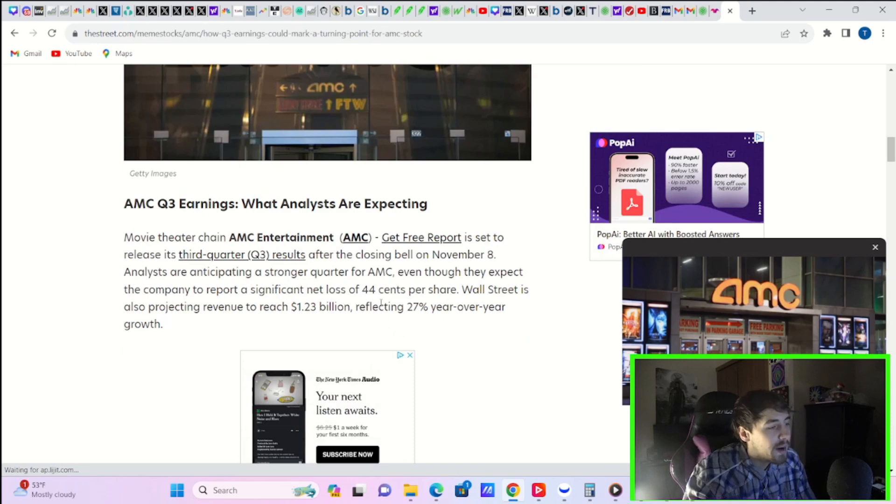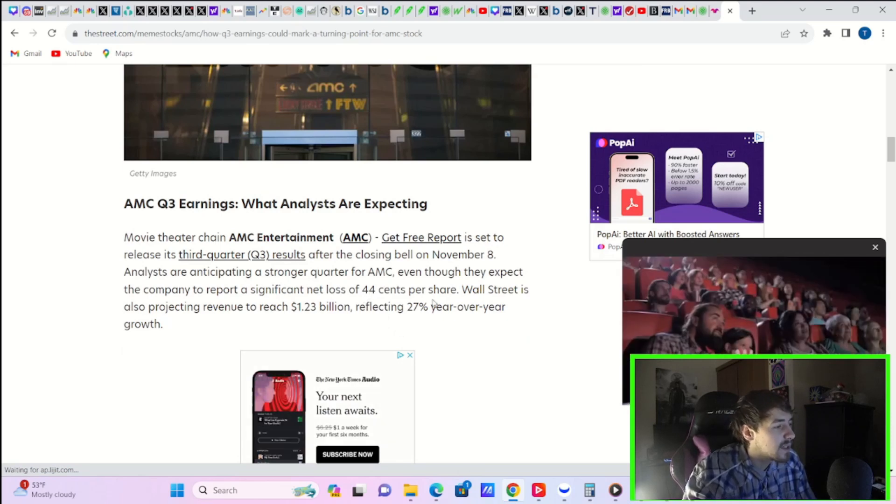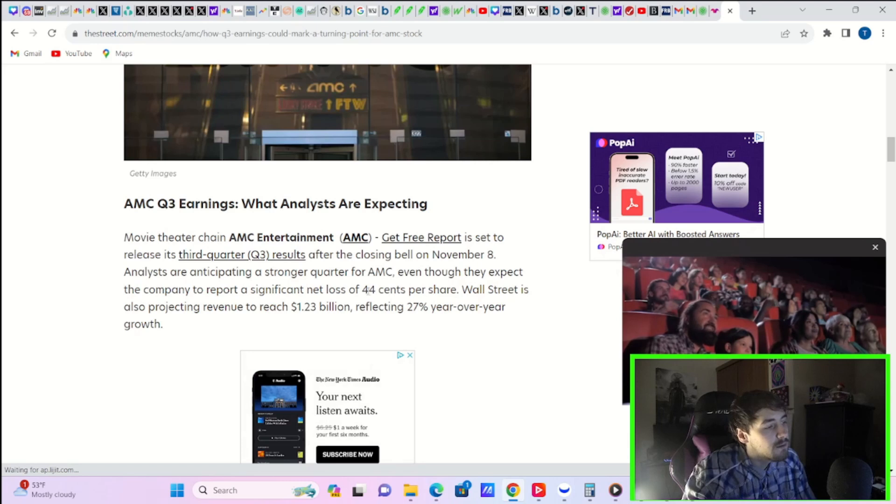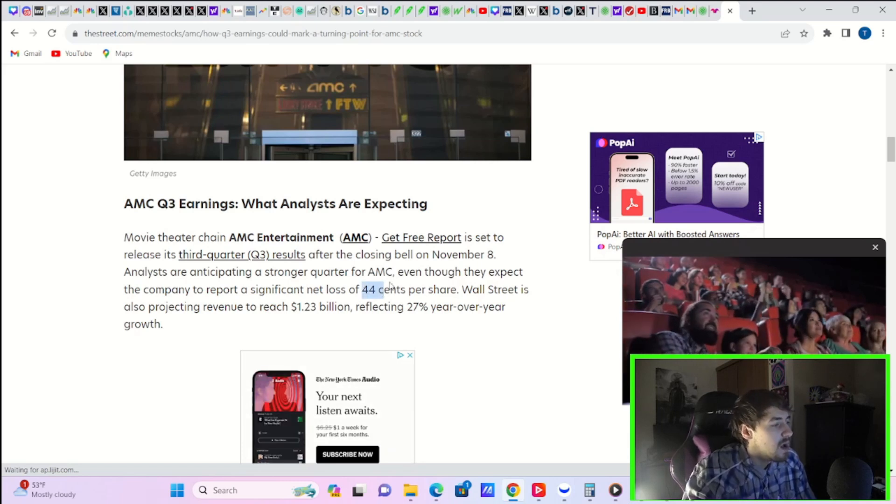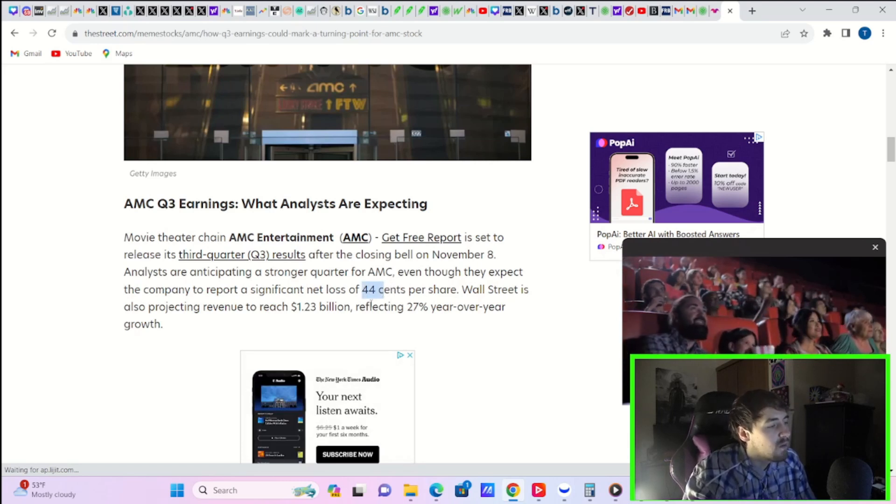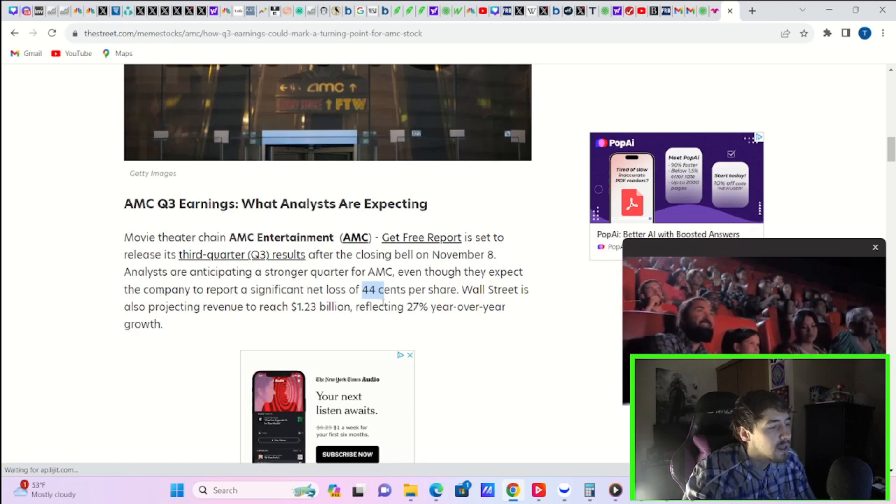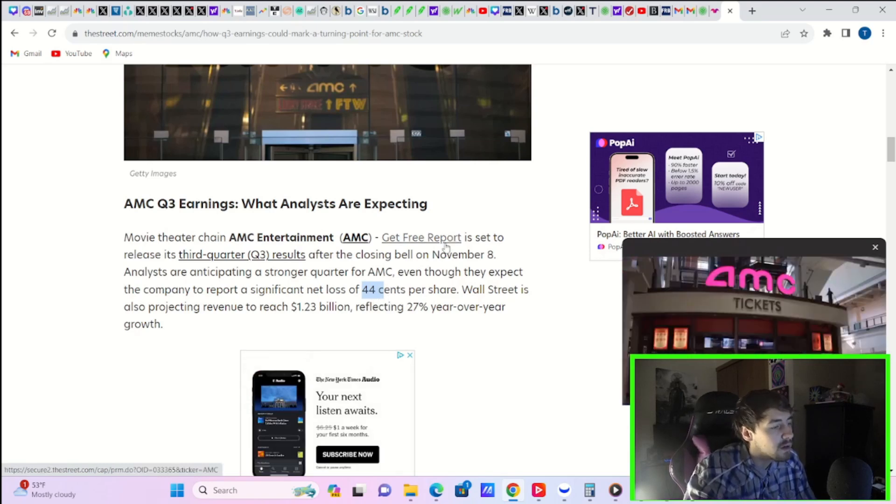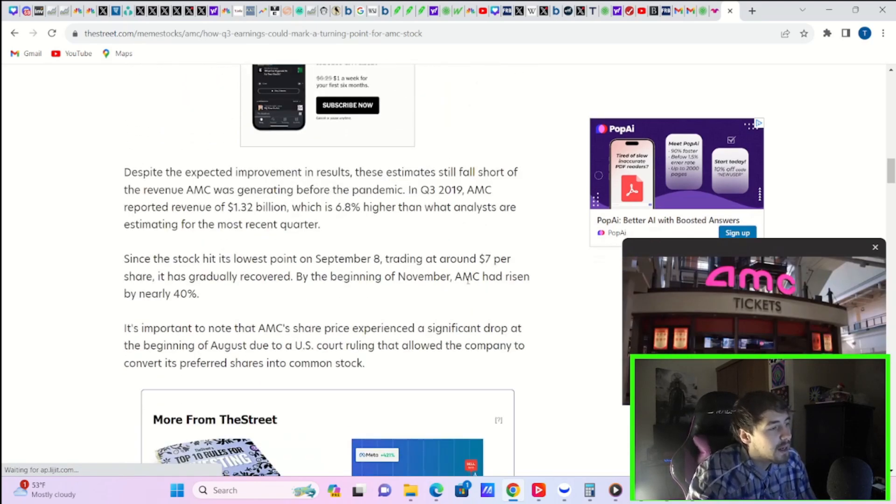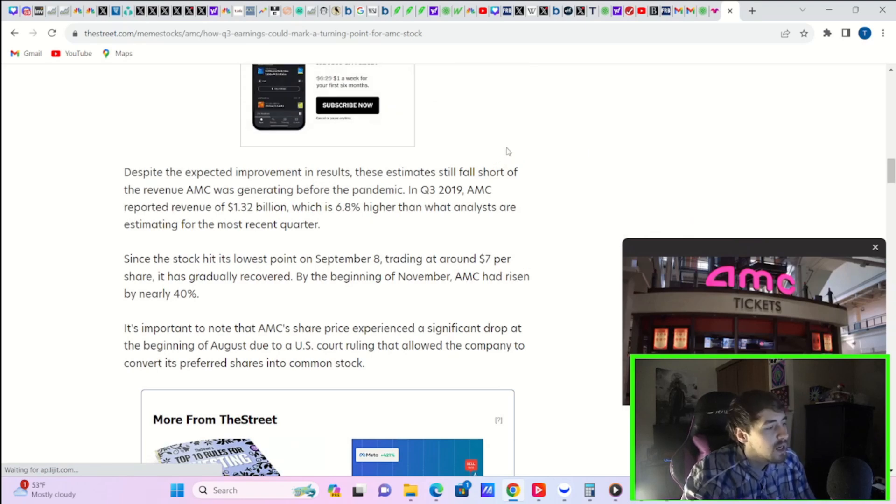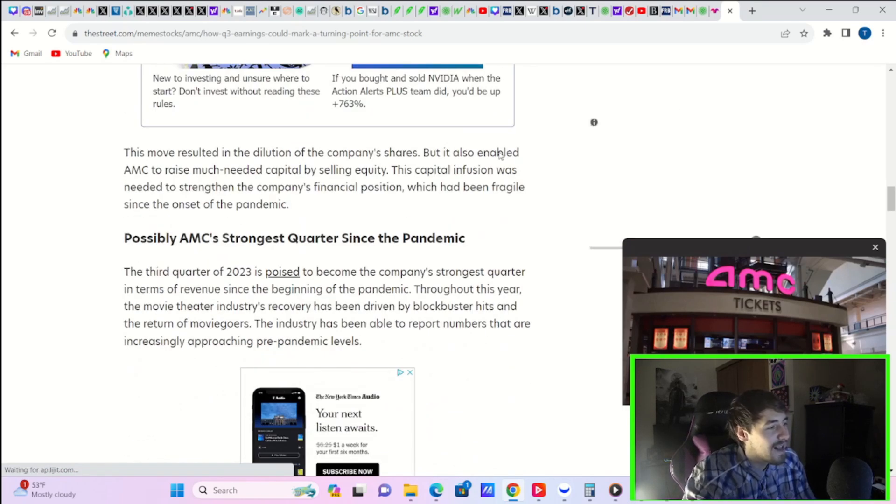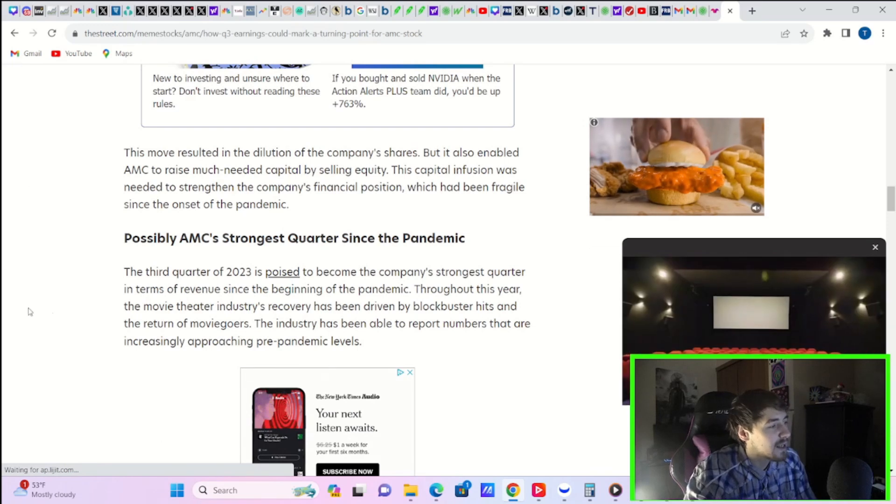And wow, it's even worse than I thought. Some people are expecting a net loss of $0.44 per share. Wall Street is also projecting revenue of $1.23 billion, reflecting 27% year-over-year growth. I think it's pretty clear AMC is going to smash those numbers, and that could lead to a big rally in AMC stock.